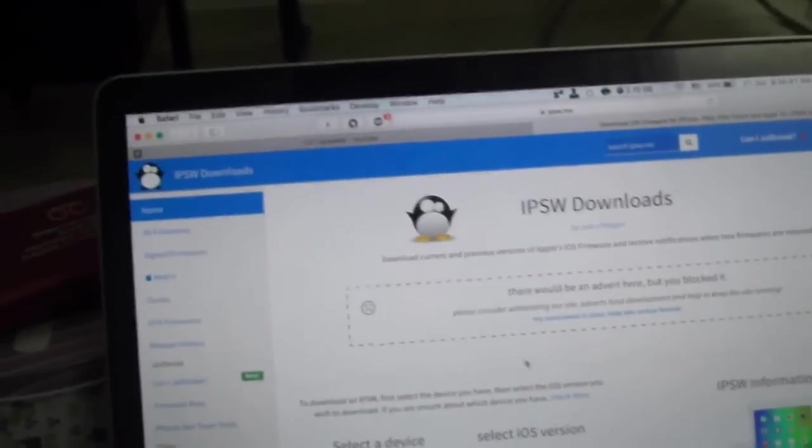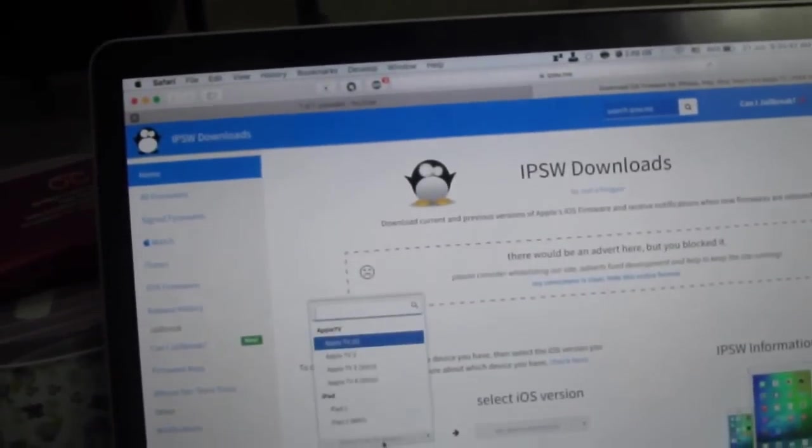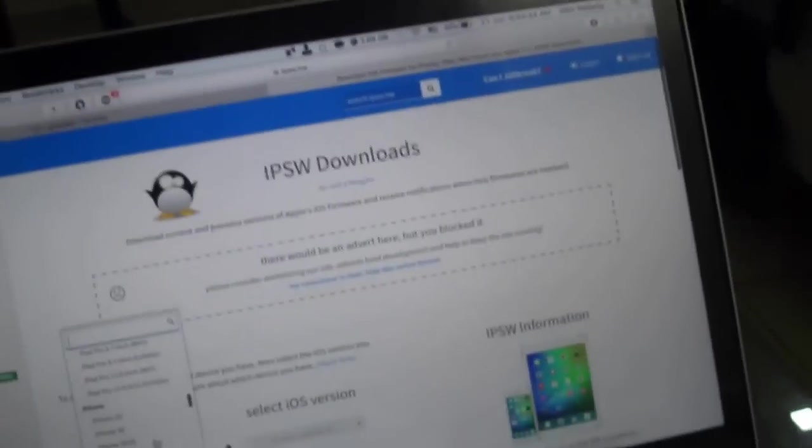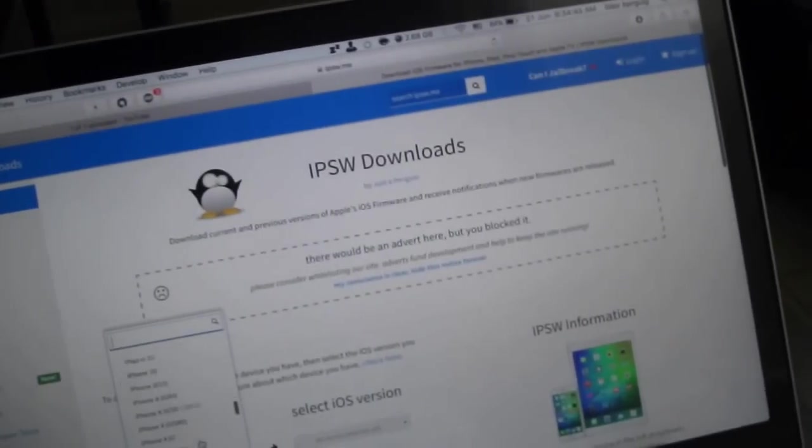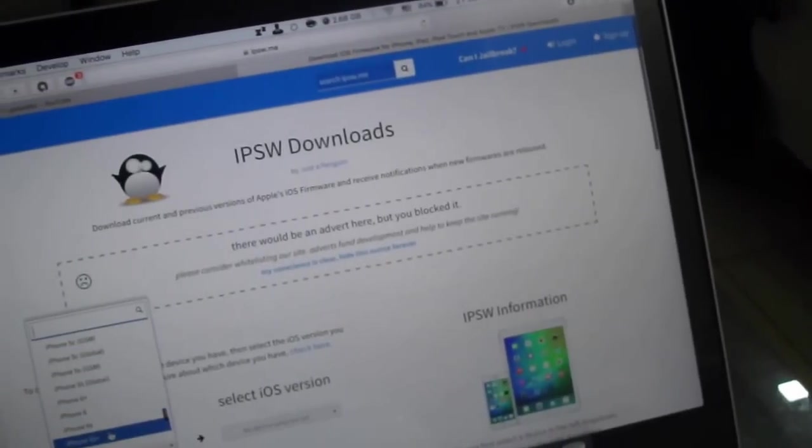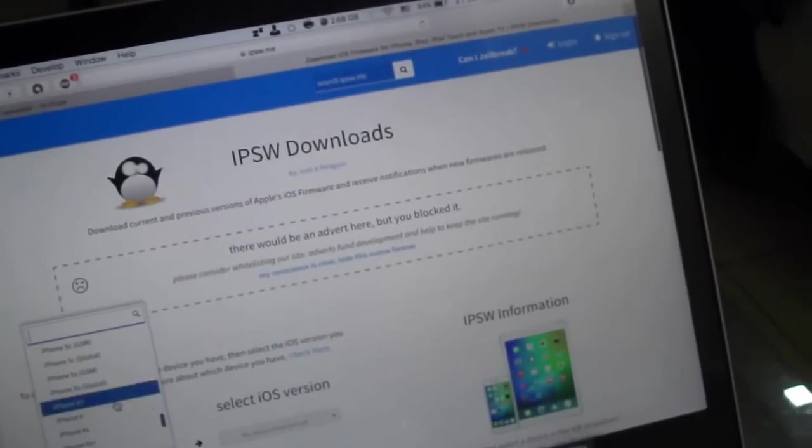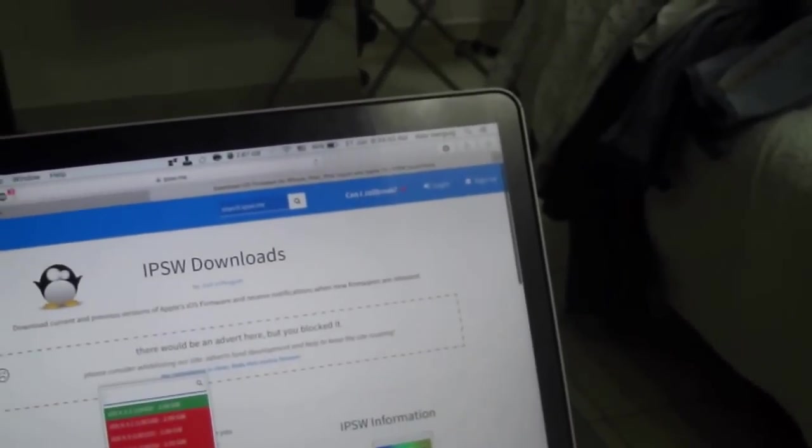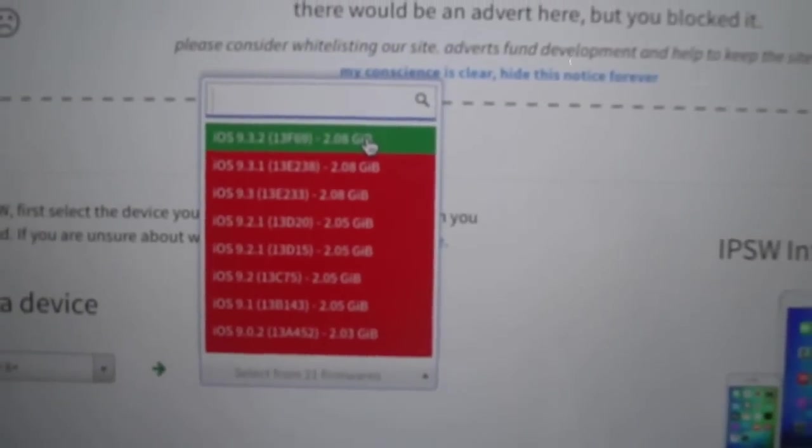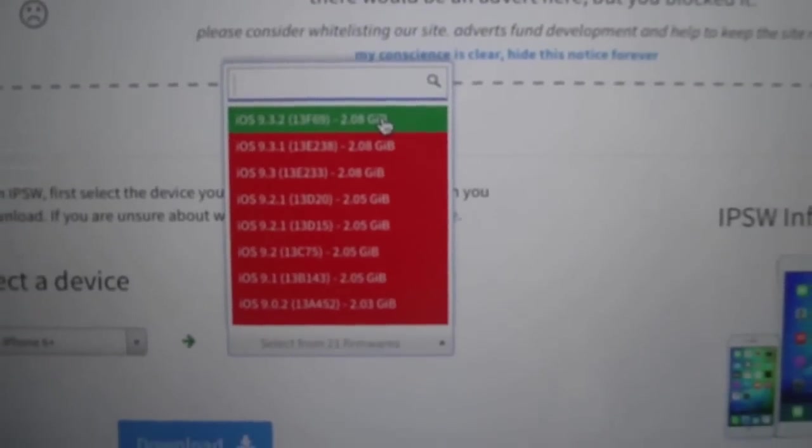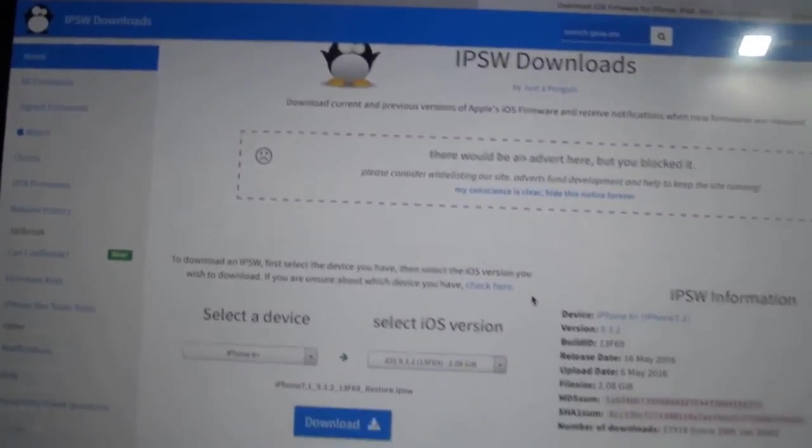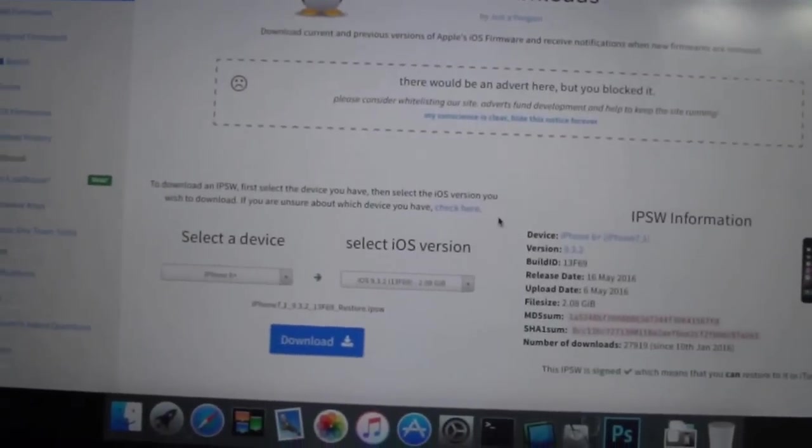Now you need to go to the website that I give you in the description. Please check your iPhone, I have an iPhone 6 Plus. And now you're choosing the green, the iOS 9.3.2. Press download and then download.